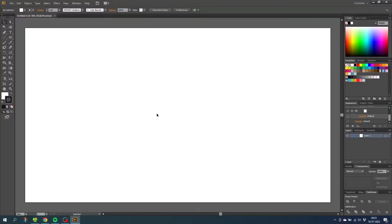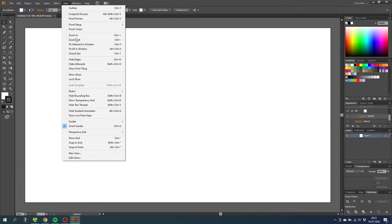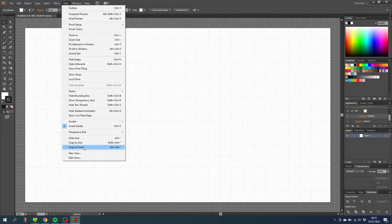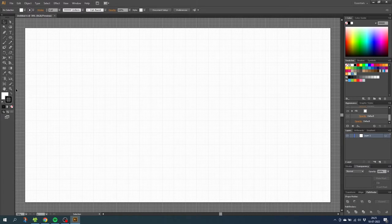So here we are in Illustrator and the first thing I want to do is activate the grid. So go to view then go to show grid, then go to view again and snap to grid, then zoom in tight on the grid.